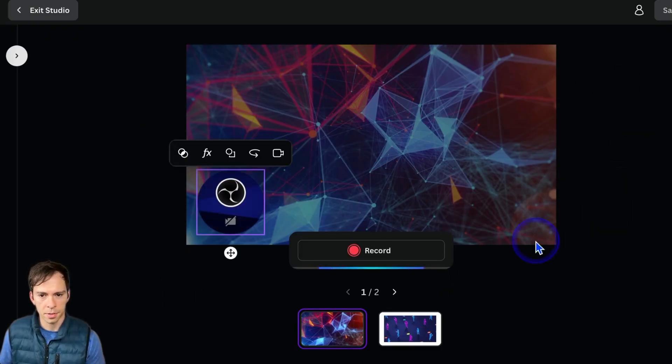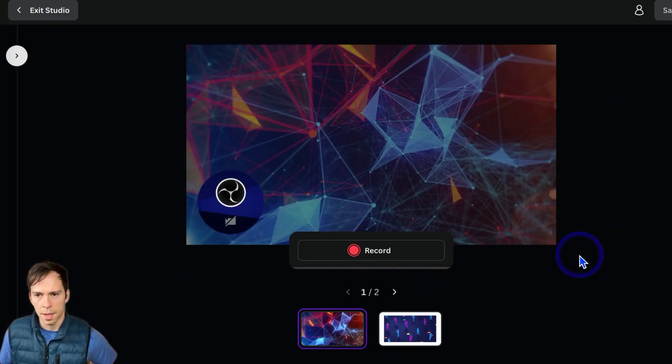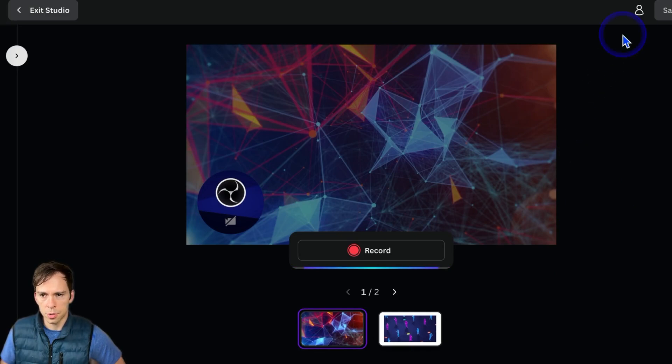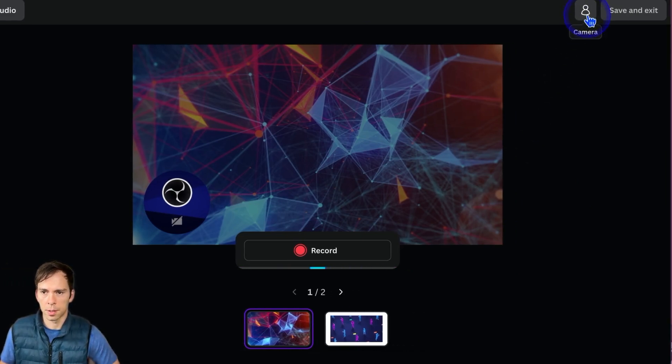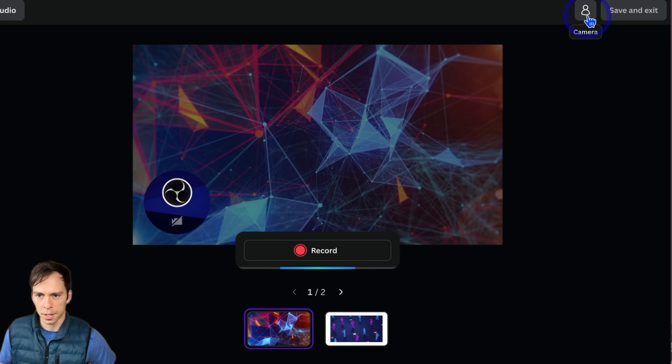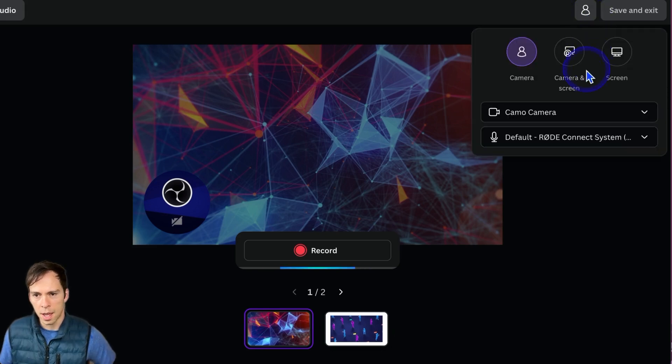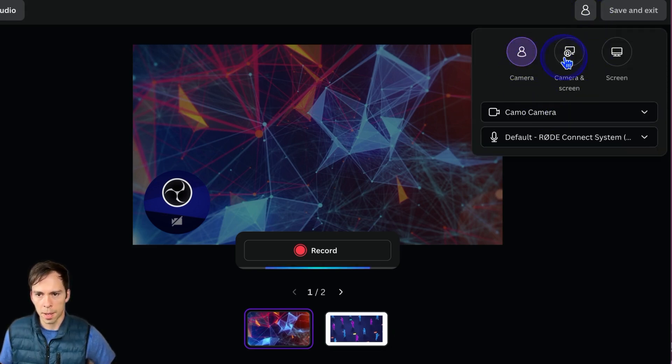It takes you to this screen. And then you can choose by clicking on this little icon at the top, this little person icon. You can choose whether it's going to record just you, meaning your webcam,